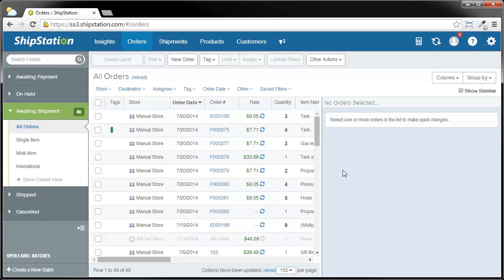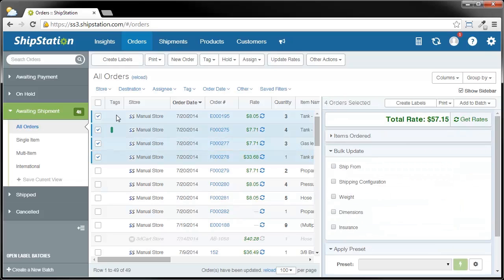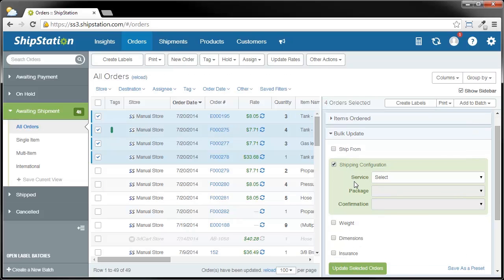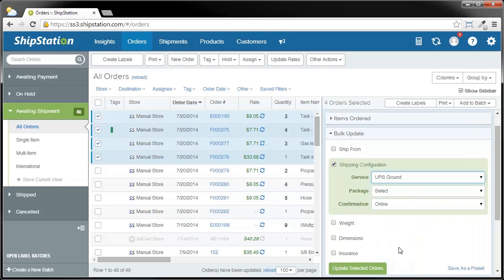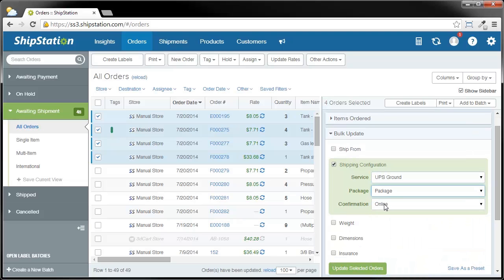The first of which is by simply selecting the orders that you want to ship and clicking the Create Labels button. The other way, and what I'm going to show you now, is by using our concept of open label batches. For these orders right here, I'm going to change these so that their shipping configuration is UPS Ground, the package type is just package, and I'm actually going to select delivery confirmation, which is actually more expensive. Now that I've done that, I'm going to click Update Selected Orders.